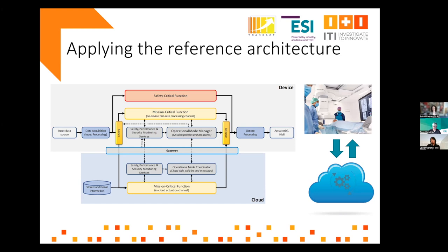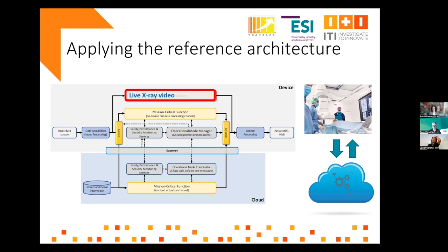Here is how we apply the reference architecture and figure out scenarios in which to apply it. We have drawn it from the input data to the output data. In the reference architecture, on the device we have the safety-critical function — in this case, the live x-ray video that must always be there, otherwise the surgeon cannot understand what he or she is doing. For the mission-critical functionality — the 3D reconstruction — in principle you want to do that in the cloud to have access to the latest and greatest algorithms with the most precision.